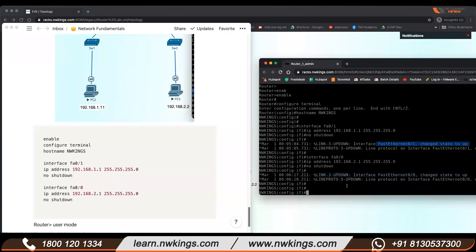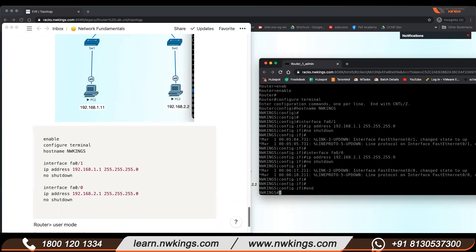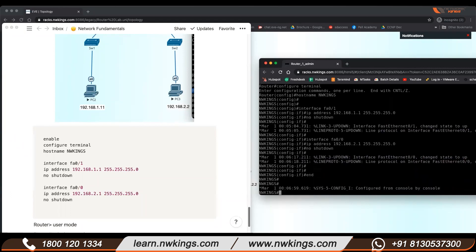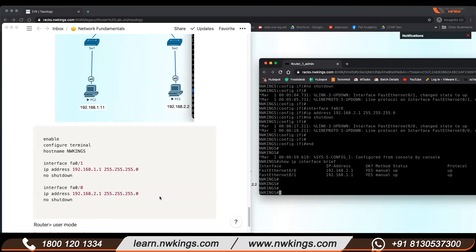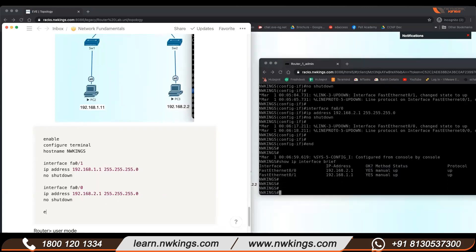How to check if my interfaces are up or not? Go back to privilege mode by typing 'end' — this takes you directly to privilege mode. Now type 'show ip interface brief'. This is the command to verify if I have given the correct IP addresses.